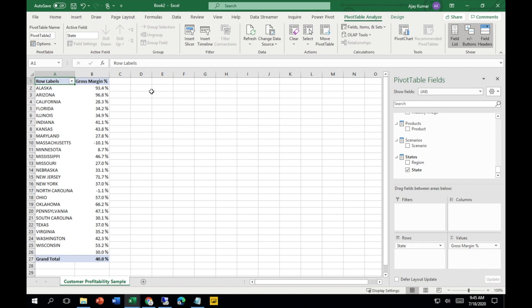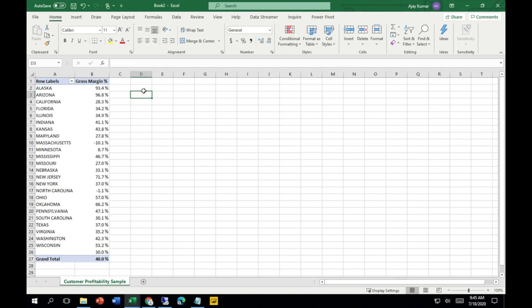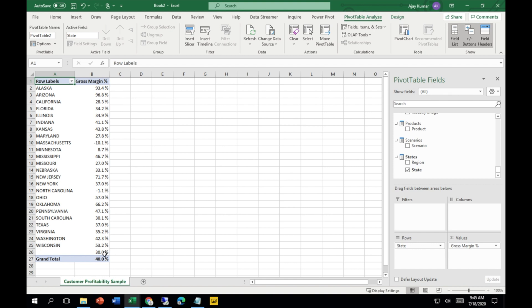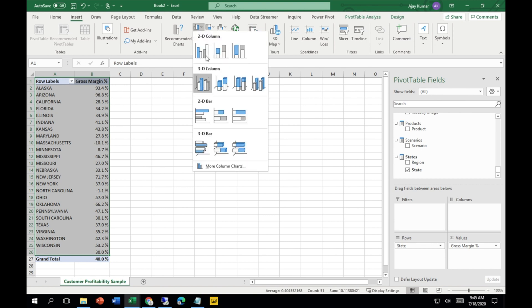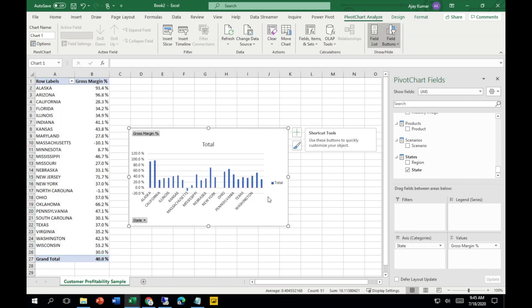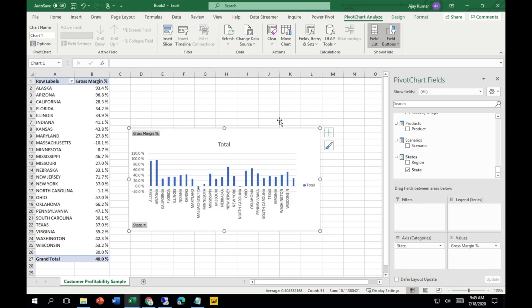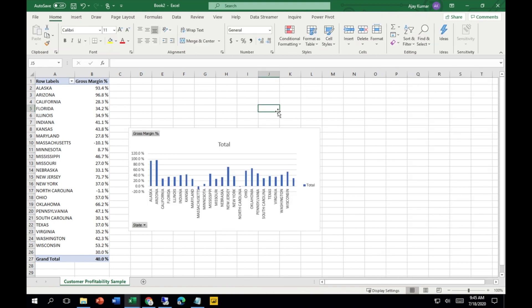We can do a lot of other things. Like if I select this one, you can prepare a chart as well. Let's see. Here you can see the chart.